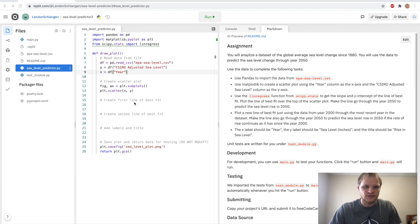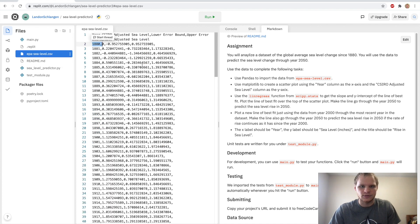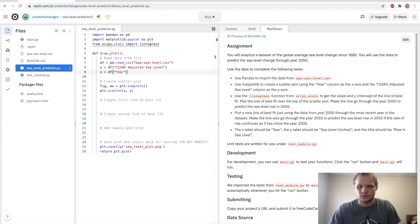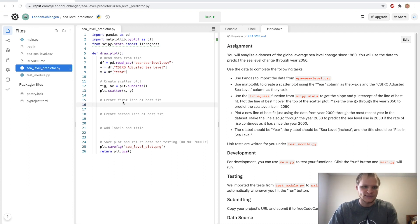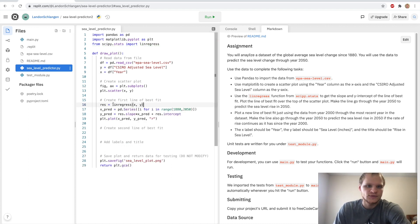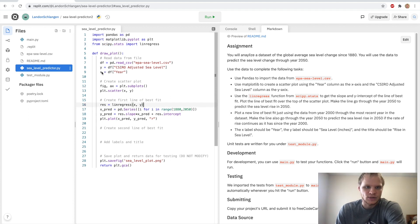Next, we have to create the first line of best fit. We're going to go from 1880 through 2050. And then for the second one, we're going to just go through from the year 2000 through the year 2050. So for the first one, we use the linregress function from scipy.stats. And we pass in our x and y series. And then we make our x prediction having the years of 1880 through 2050, and the y prediction of this linregress variable's slope.